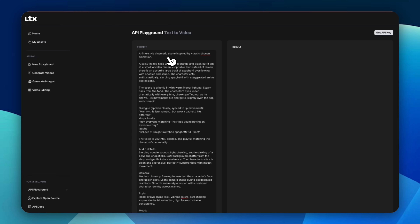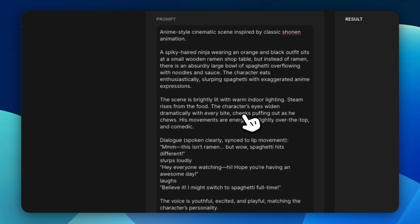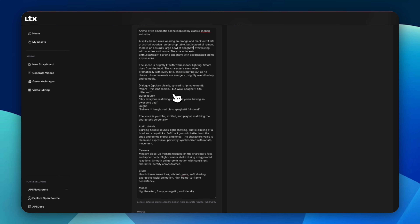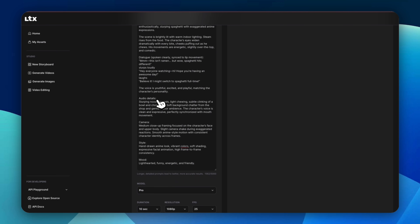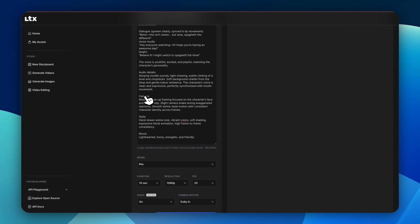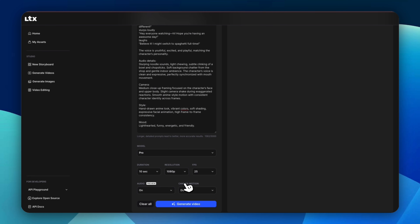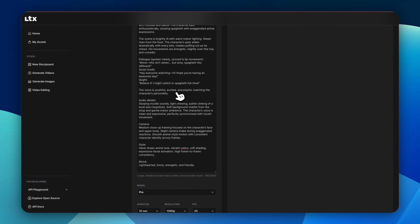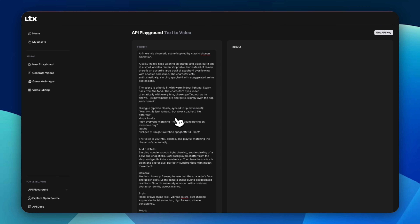The prompt includes details like slurping, noodle sounds, light chewing, subtle clinking of a bowl and chopsticks, camera at medium closeup. The style is hand-drawn anime look, vibrant colors, soft shading, mood lighthearted and funny. Let's see what we get.